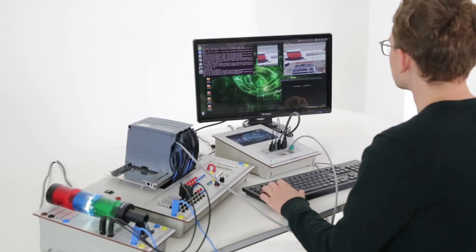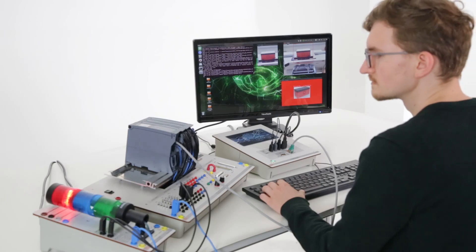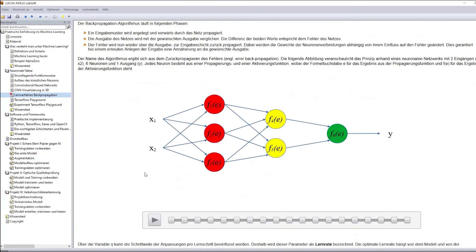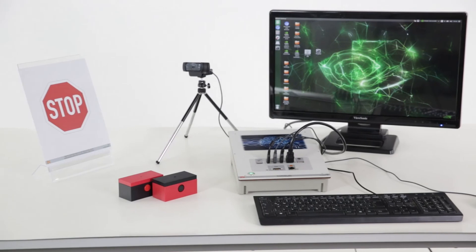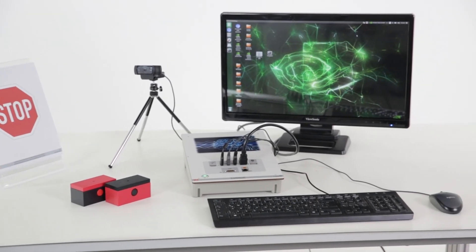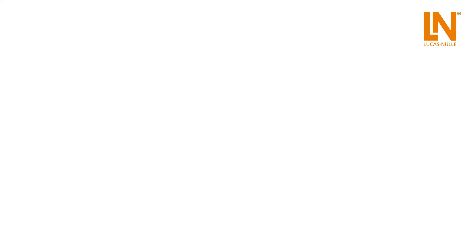Practical hands-on experiments. Graphic training software. Flexible hardware. Machine learning at your fingertips with the training systems from Lucas Nula.